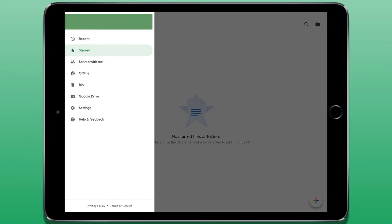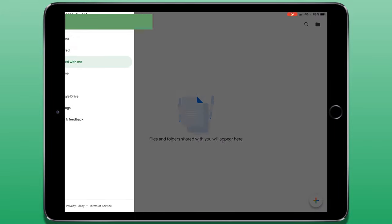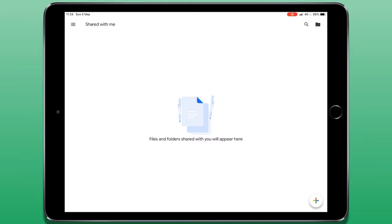Below that we have shared with me. If you work collaboratively with other people, any files or folders that you share between you will appear in this section here.